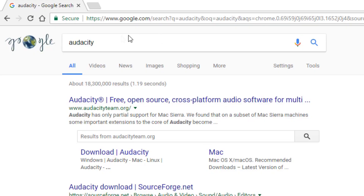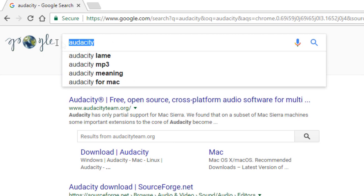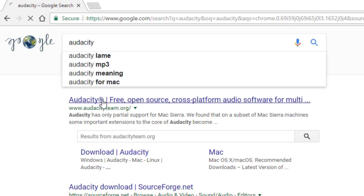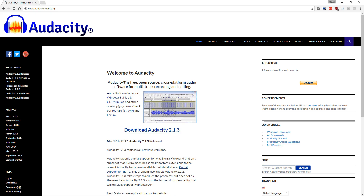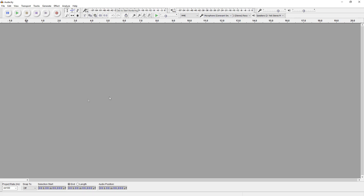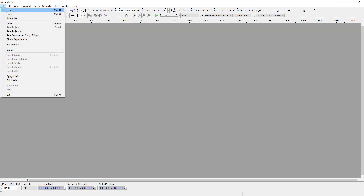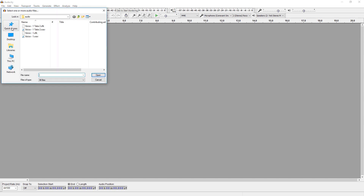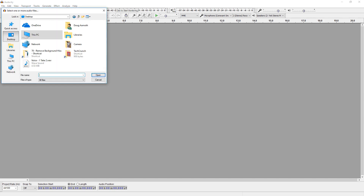So to remove the hiss, we're going to download a free audio editor called Audacity. Just search for it. It's free, it's open source. Great program. Install it, open it, and then we're going to open the audio file we want to clean up.